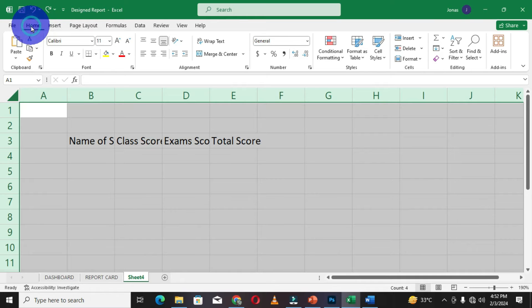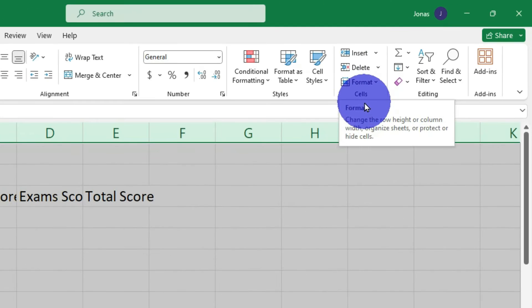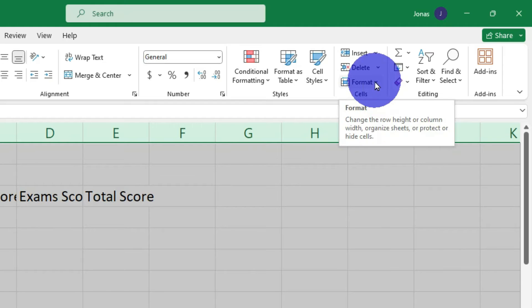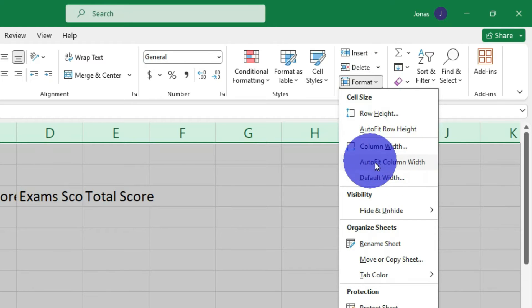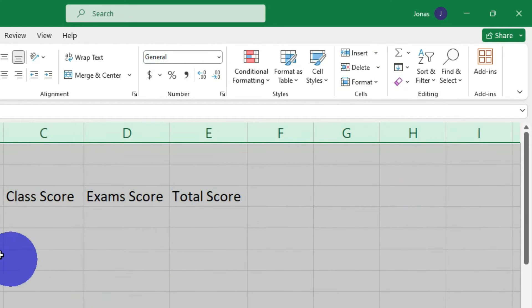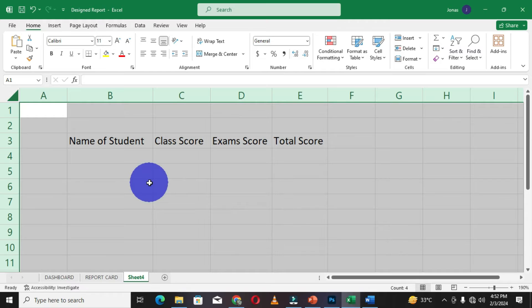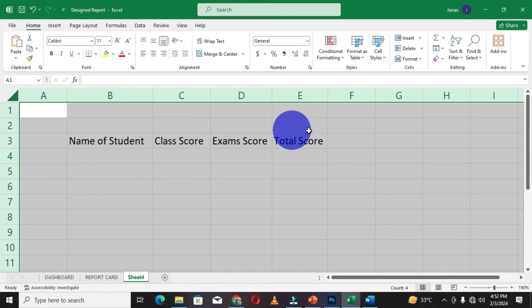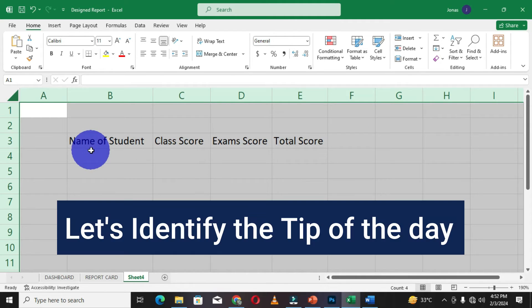You can also move to the Home tab. We have this Cells group with the Format command. When I click on the arrow, we have Auto Fit Column Width, and this is also going to have this effect applied to your cells. Now we have our data perfectly shown in their cells.